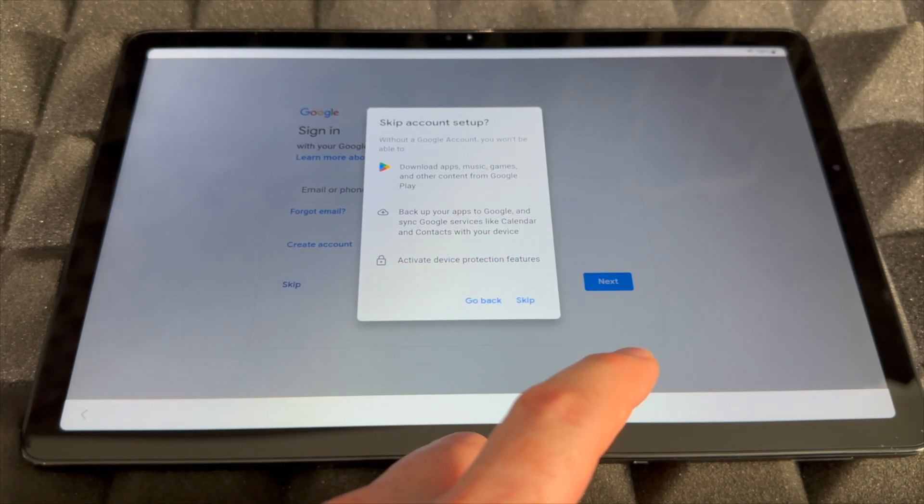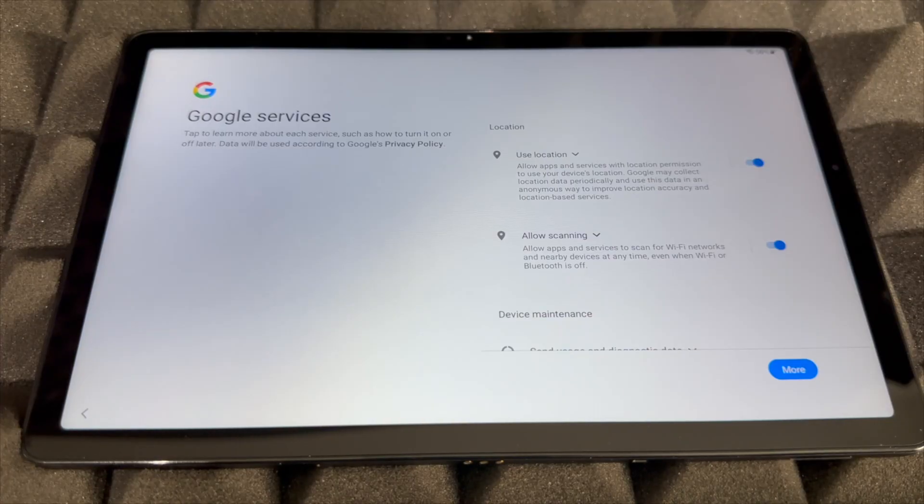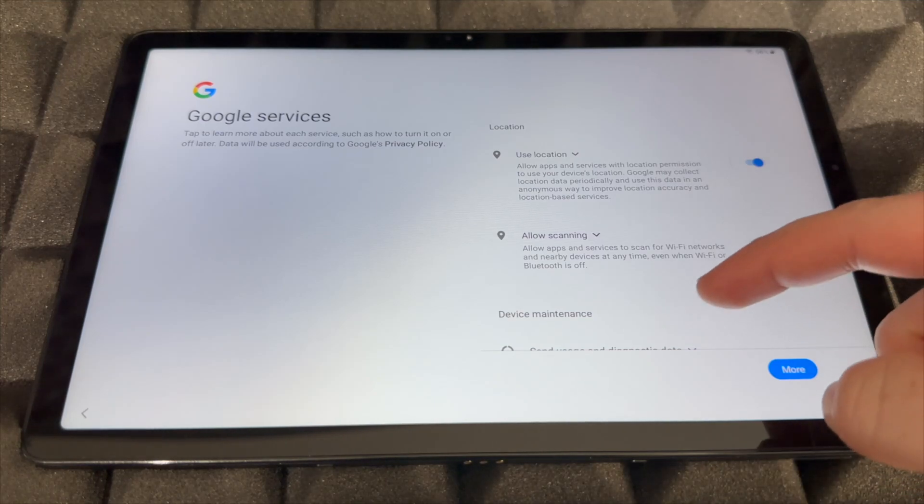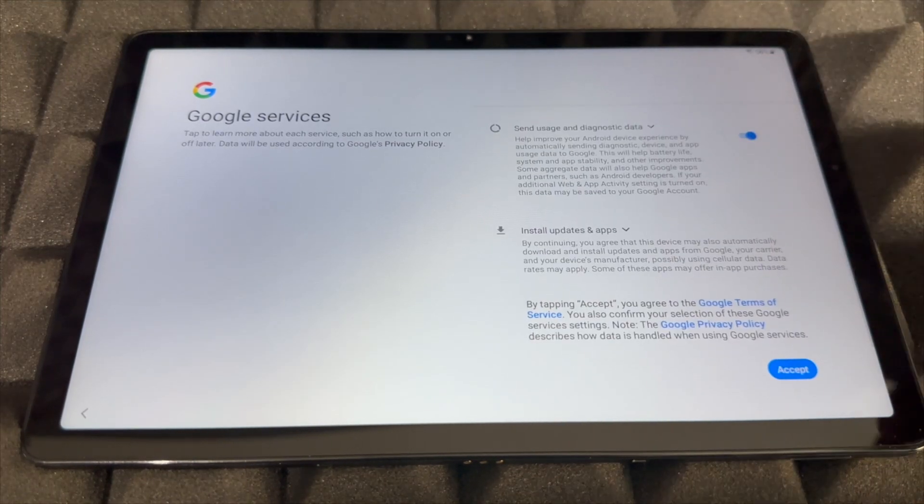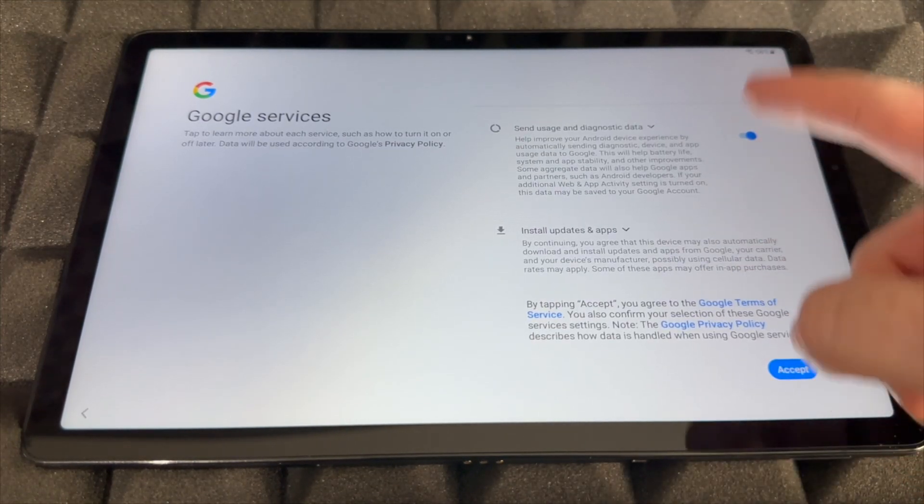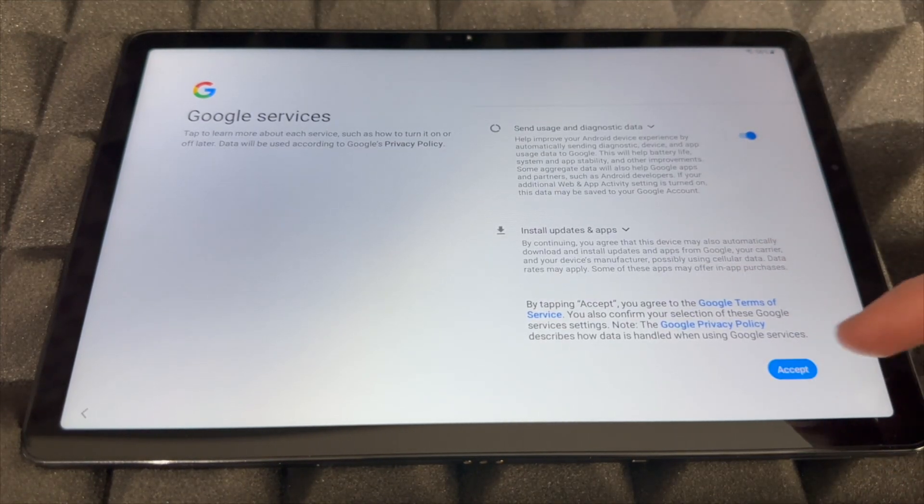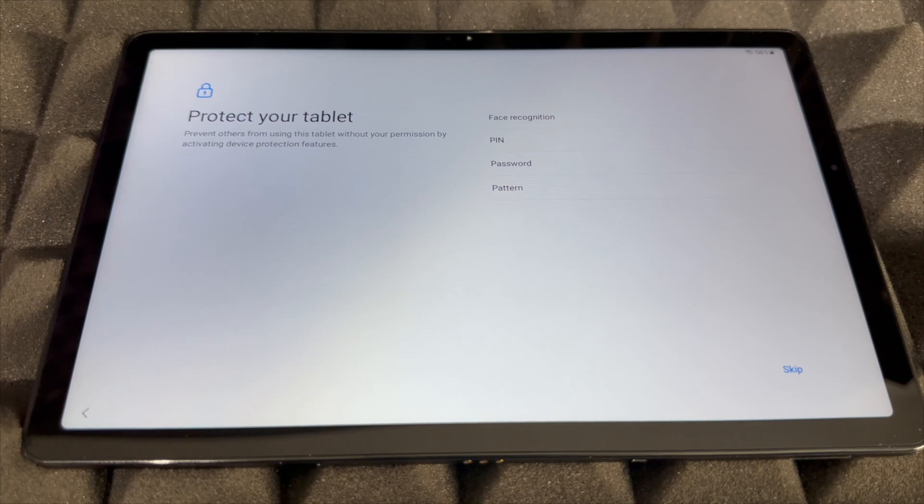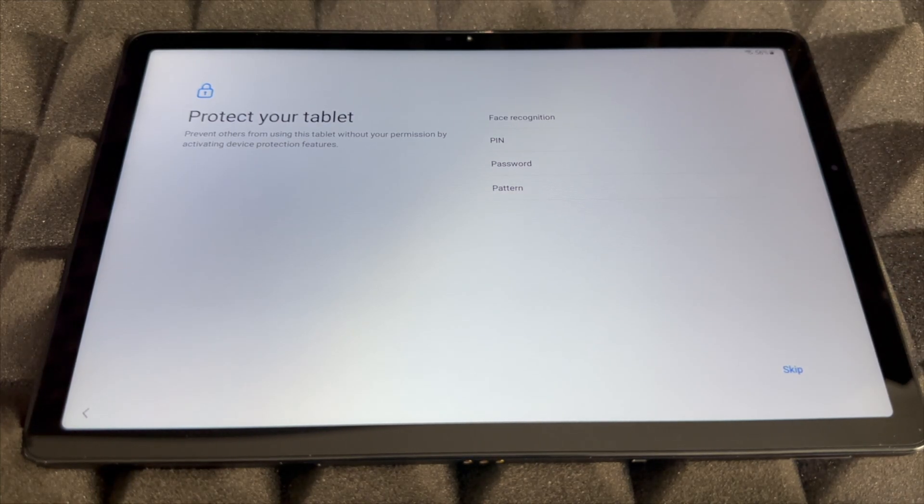Regardless whether you signed in or didn't, you can go to the next step. Scroll down, press Accept on the bottom right hand side.